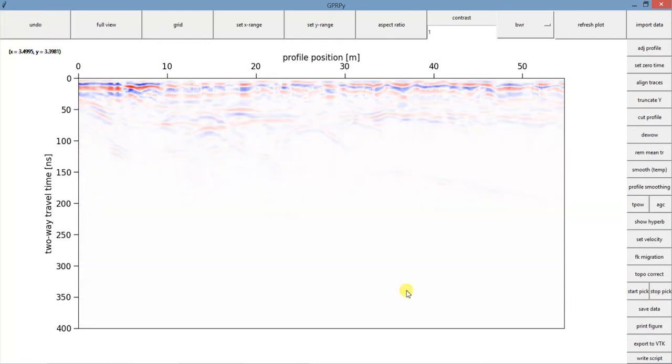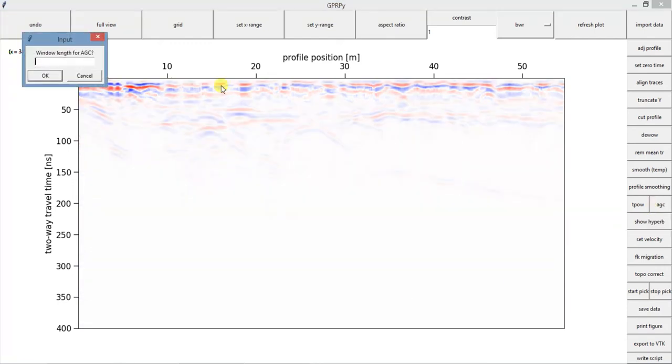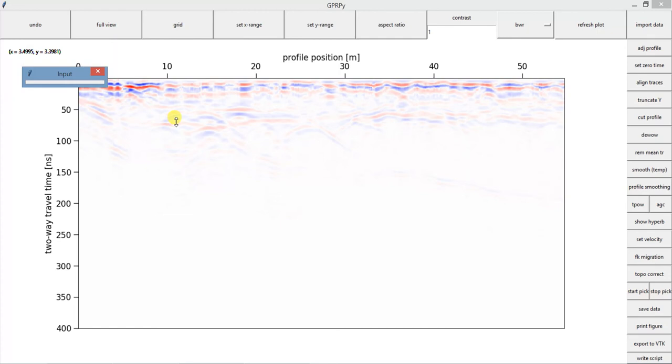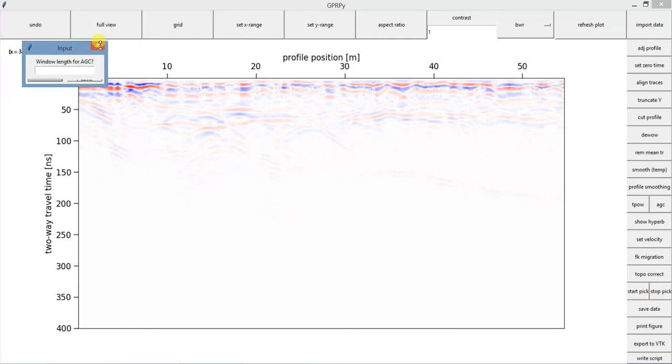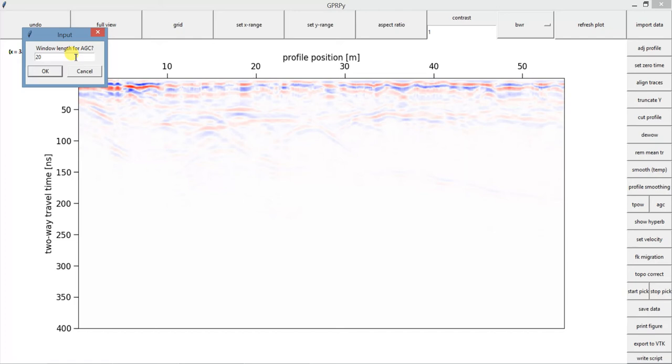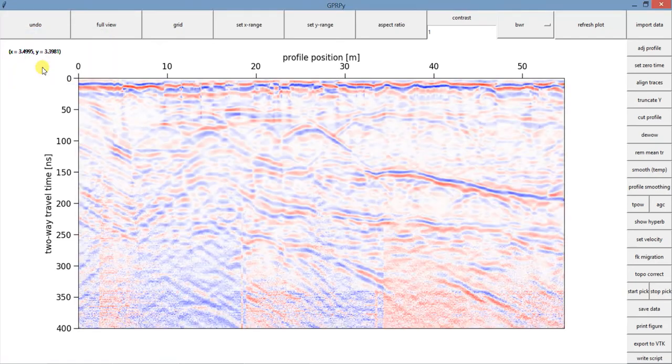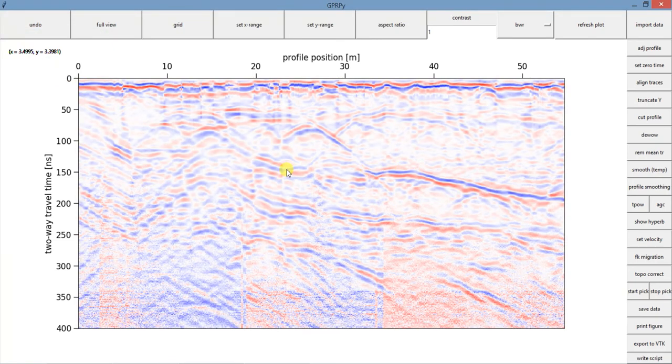And I'm going to do, you can also use automatic gain control. I'm going to choose a window of 200. And again, some of those features here that I was not able to see before, now I can see them.